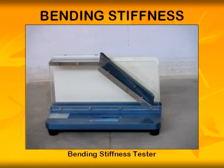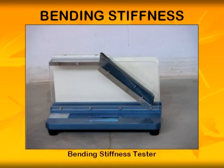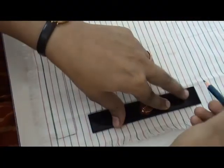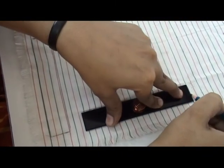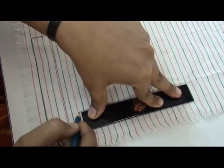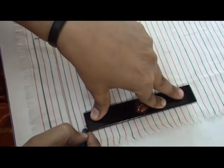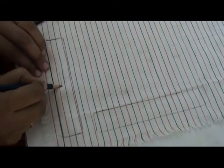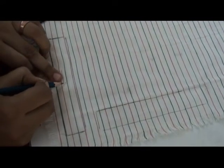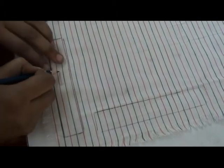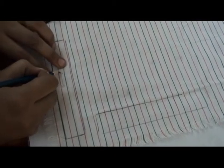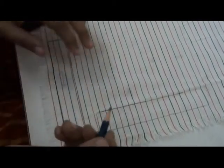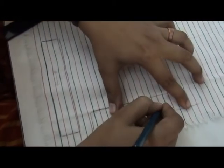A bending stiffness tester is shown in the figure. A 6 by 1 inch fabric strip is mounted on the horizontal platform such that it overhangs like a cantilever.